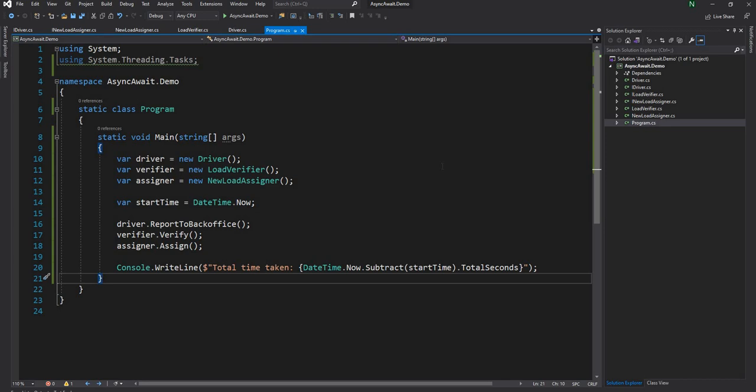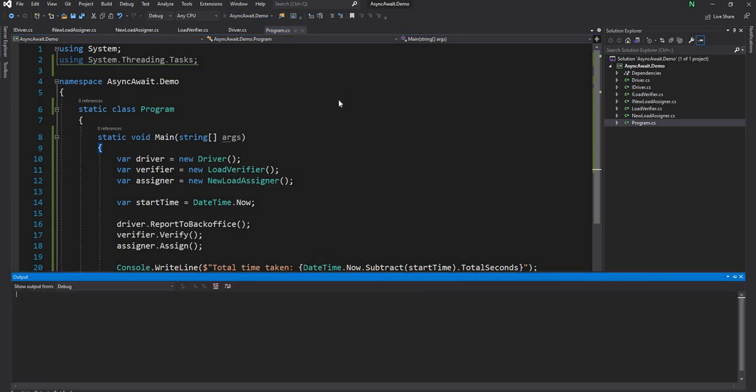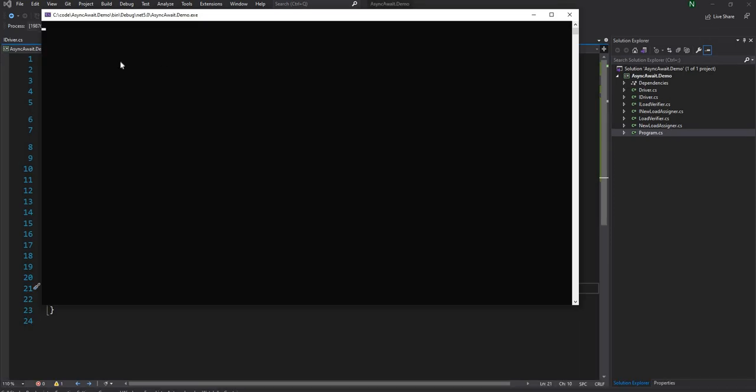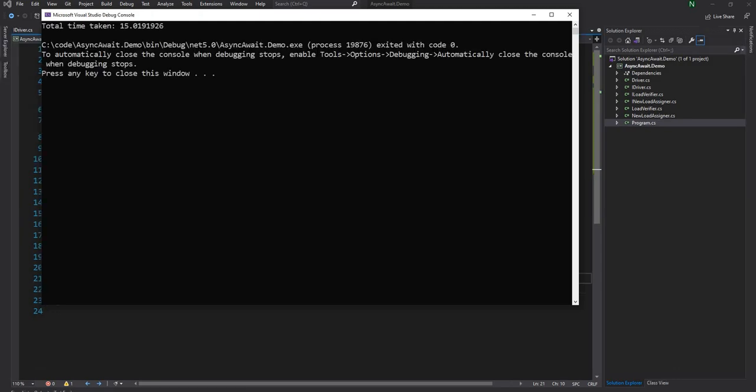Once I run this project, it should print out total time is a little bit more than 15 seconds. There will be a few milliseconds for executing, but plus minus 15 seconds is what it's going to print out. As you can see, it is taking 15 seconds and a few milliseconds, which is totally expected.